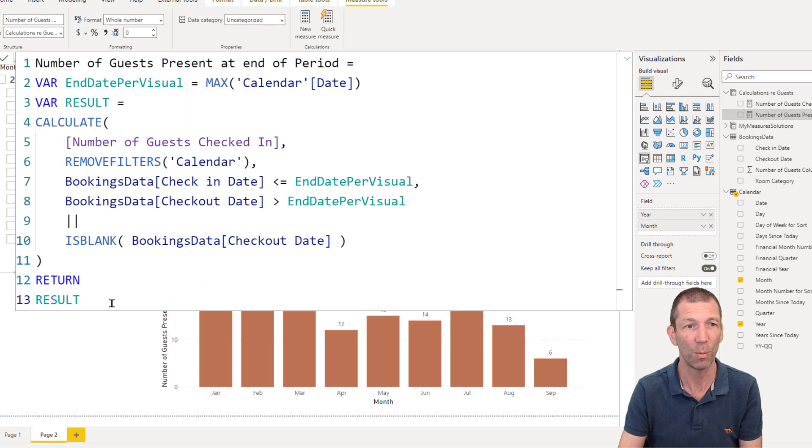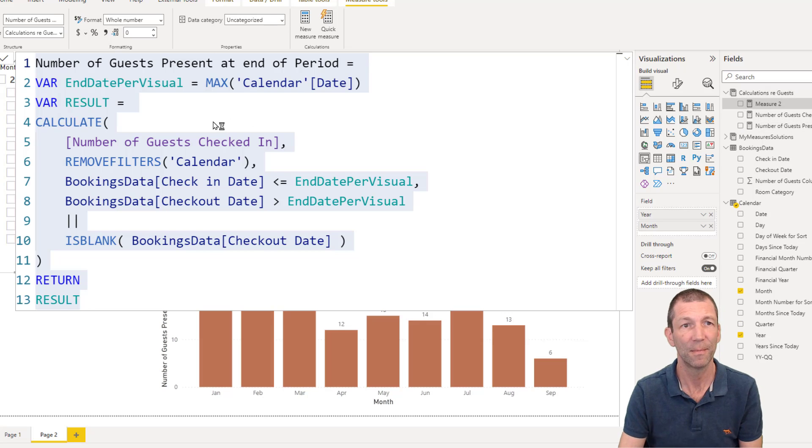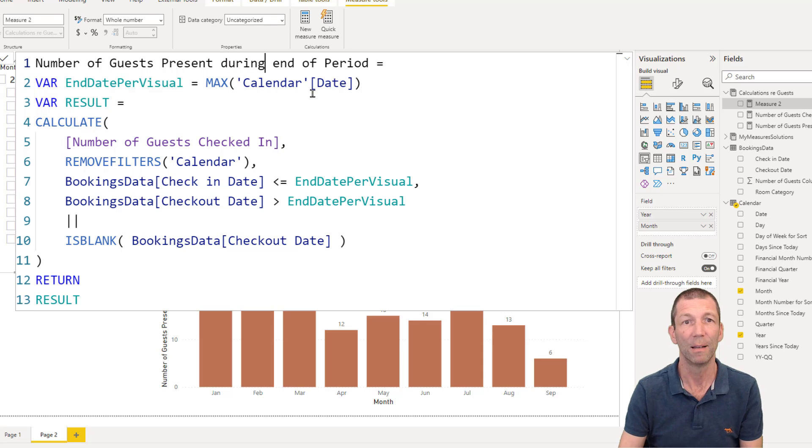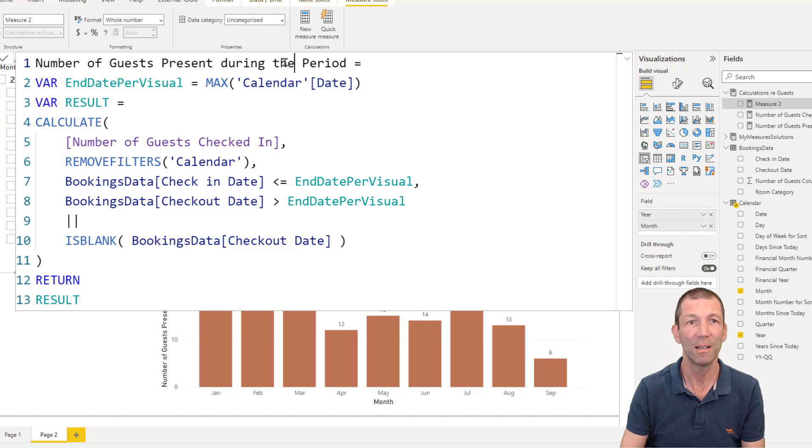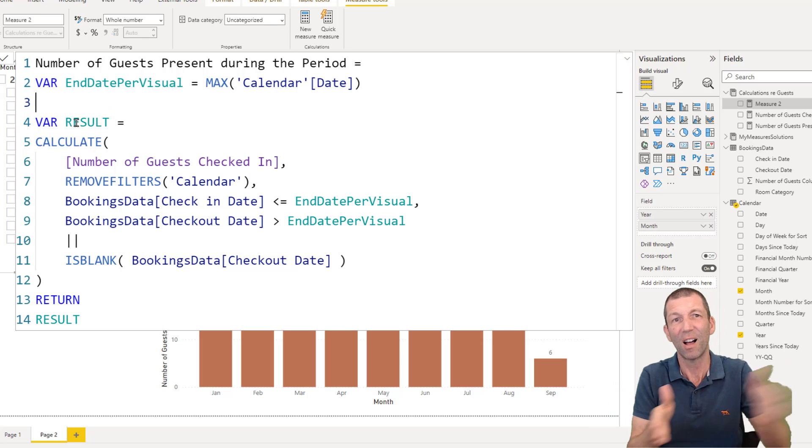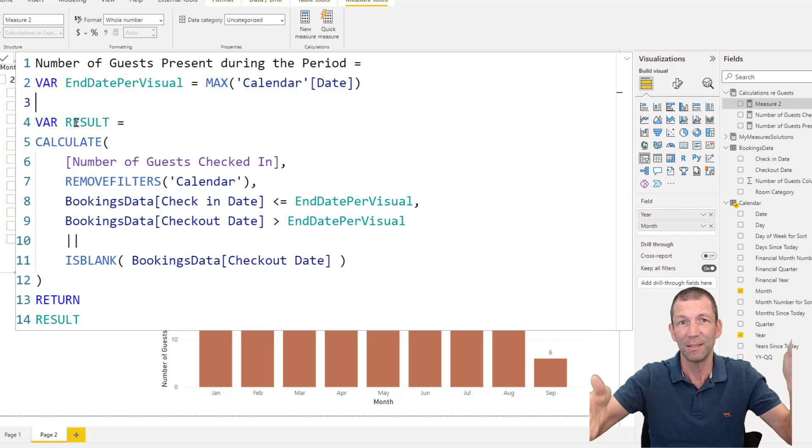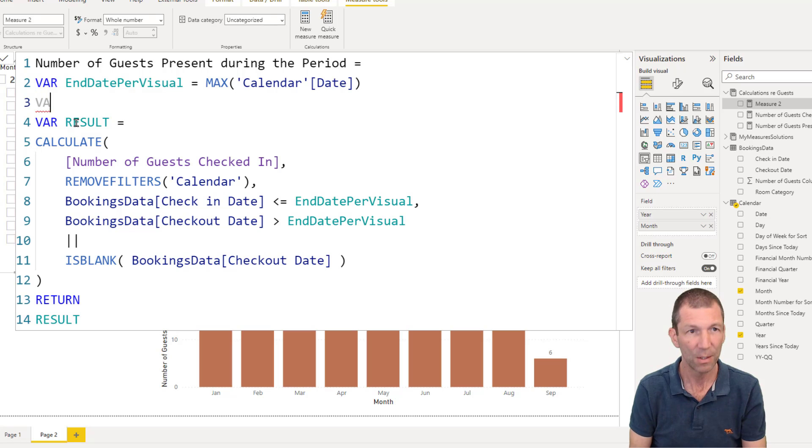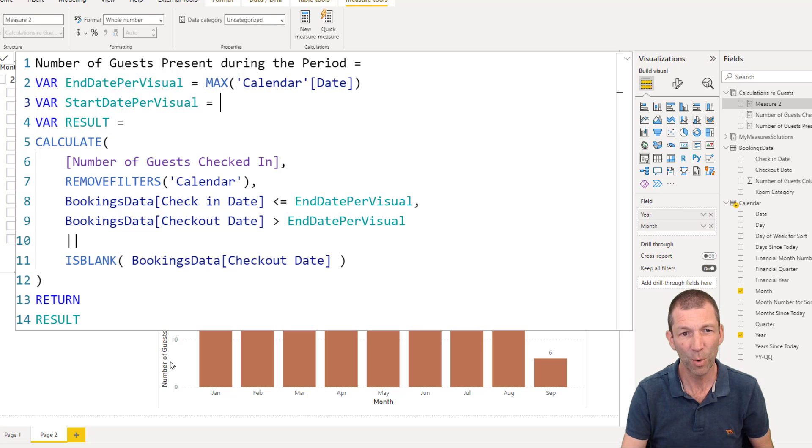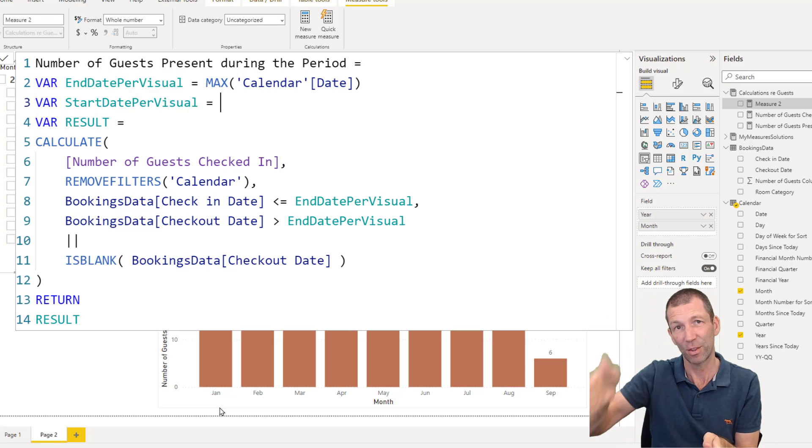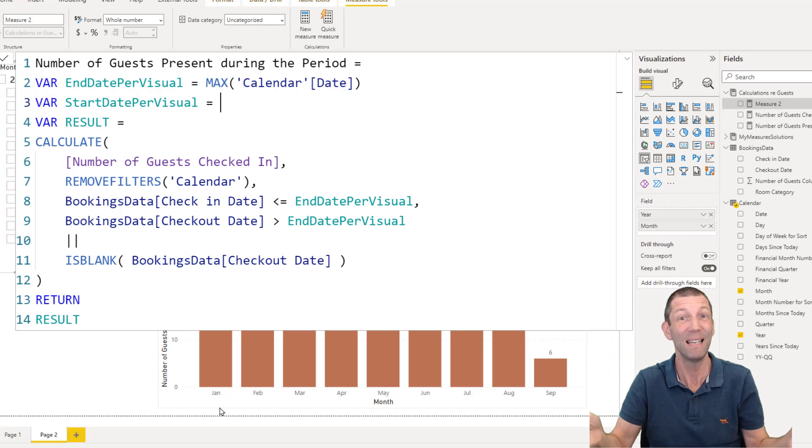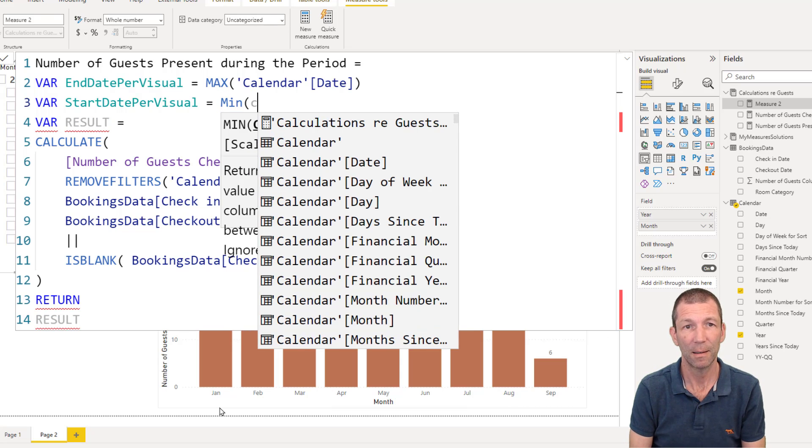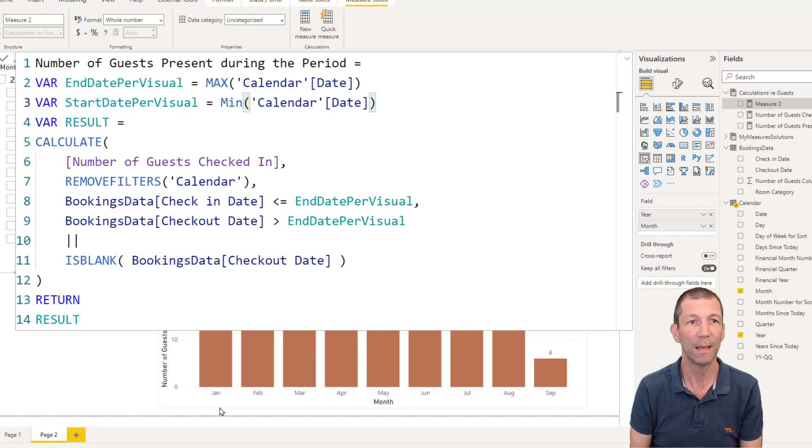So I'm going to take this formula, copy it. And then right click New Measure and paste. Present during the period. We also need to take account of the start of the period and the end of the period when we're looking at a whole month. So var. Let's go. Start date per visual equals. Well, if we're focusing on January, the max date is the 31st of January. So to get the 1st of January, you take the min. So min calendar date.